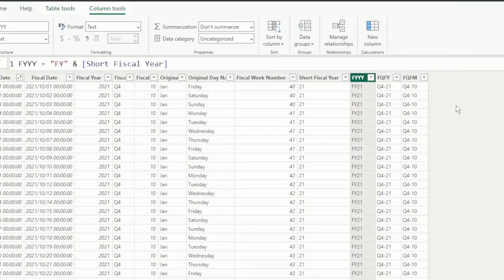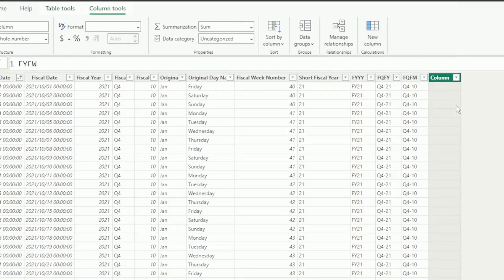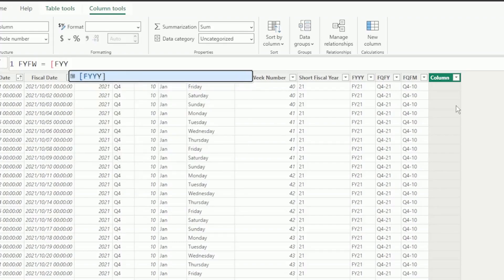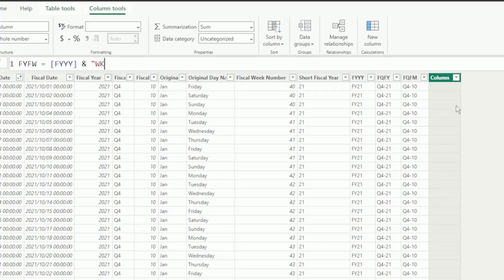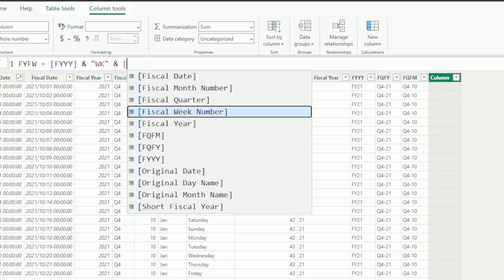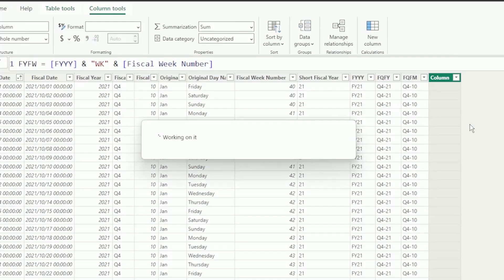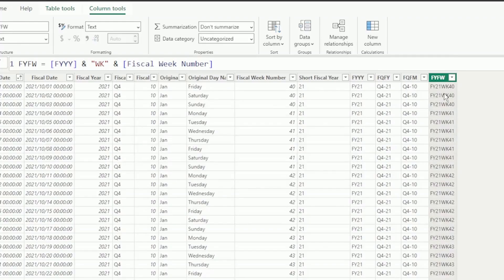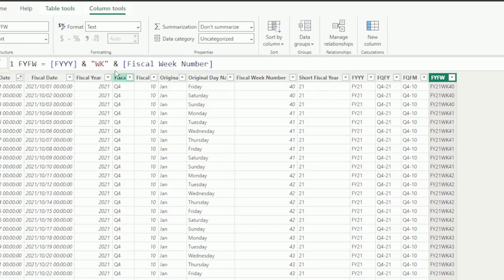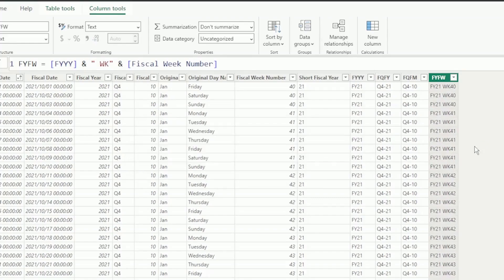Let's create the Fiscal Year and Fiscal Week column. Use the FYYY column, insert the ampersand, and add WK in double quotations to indicate week, and add another ampersand, and select the Fiscal Week Number column. Press enter. We need a space between the FY and week number, so in our formula bar, let's insert a space after the first double quotation of WK, and our format looks much better.